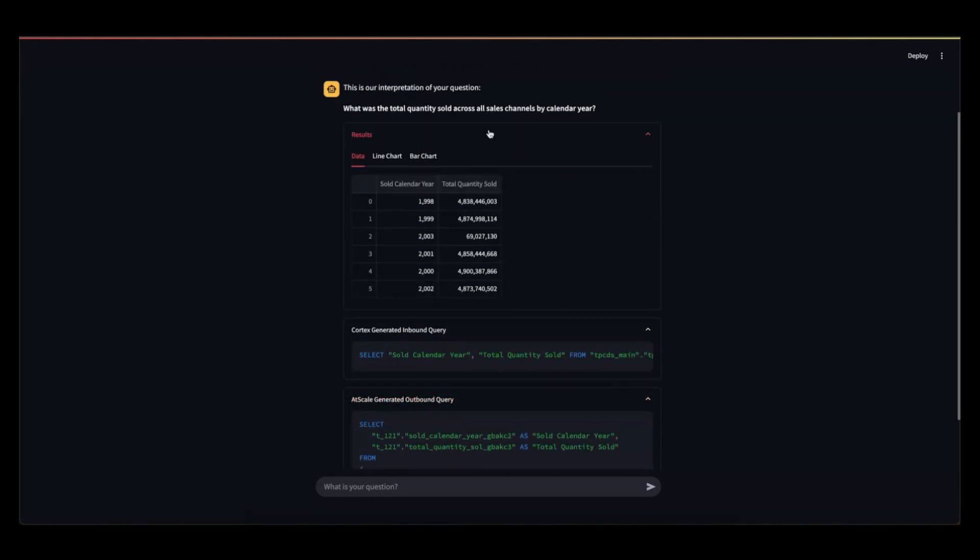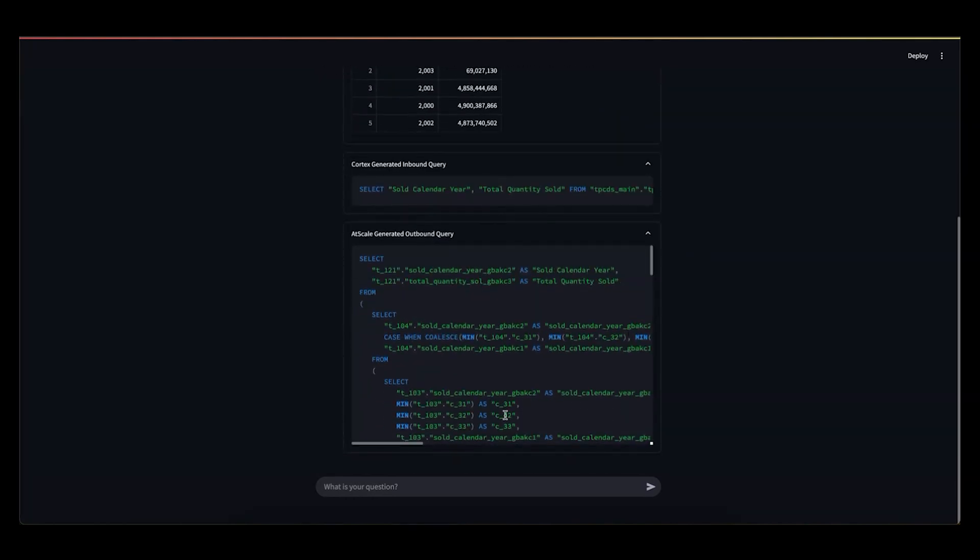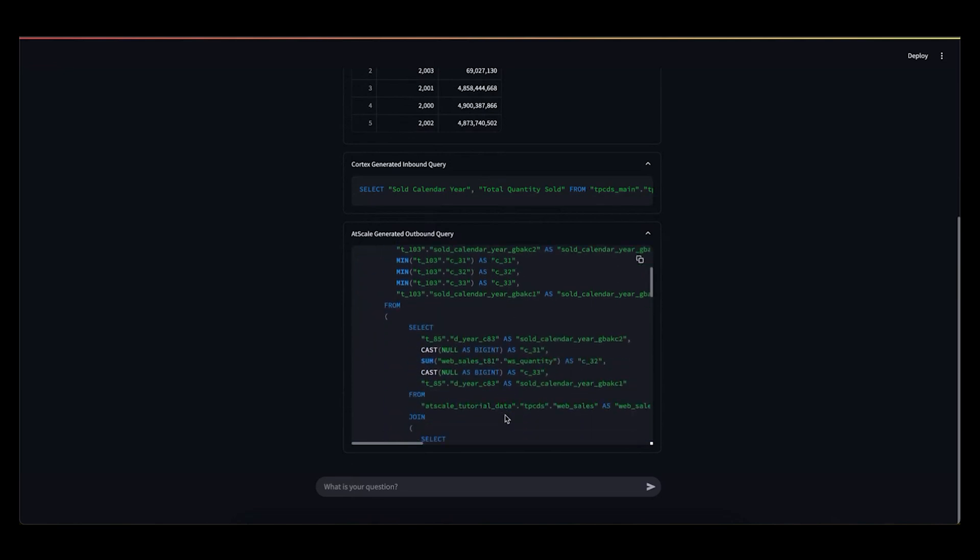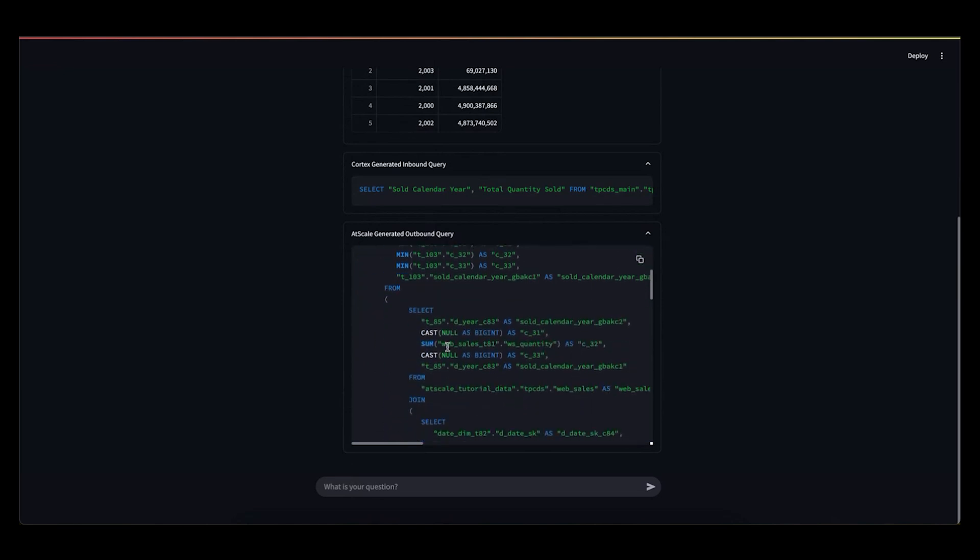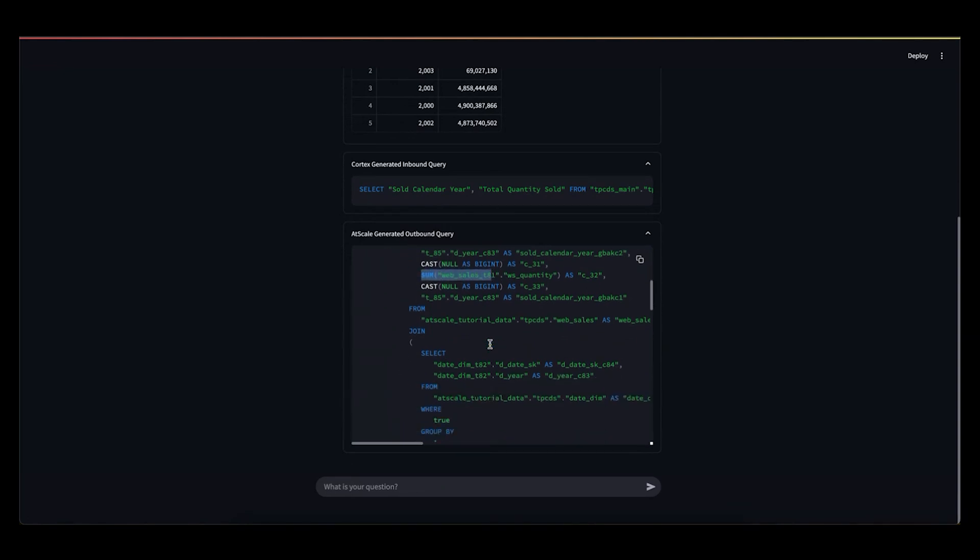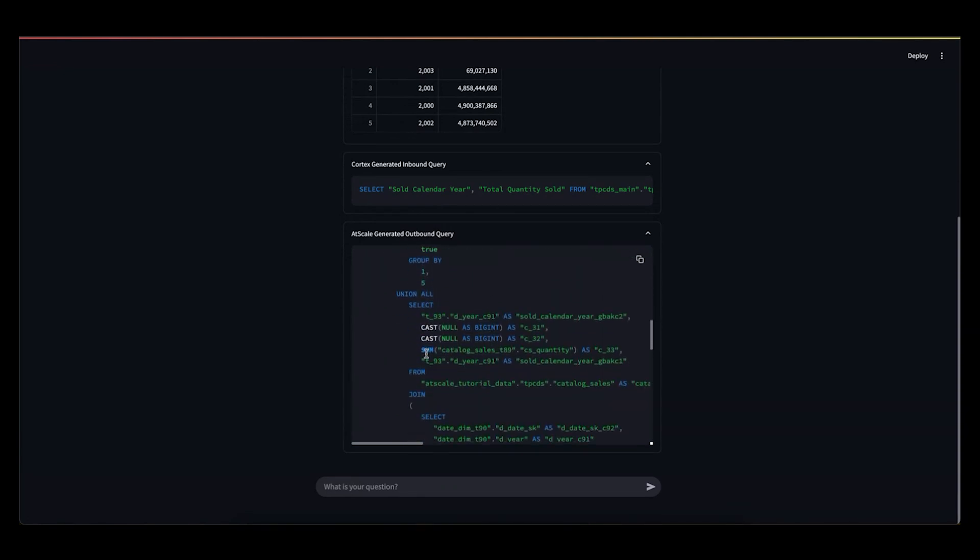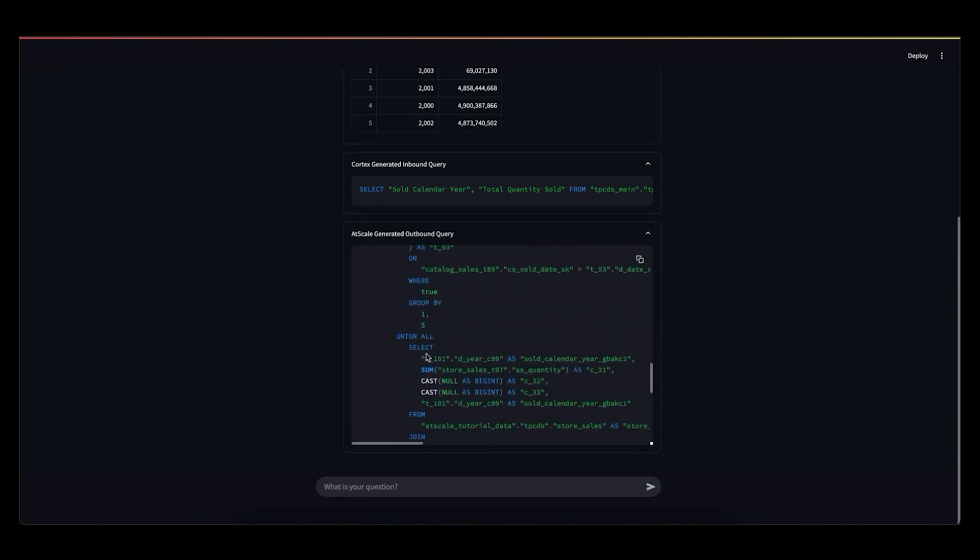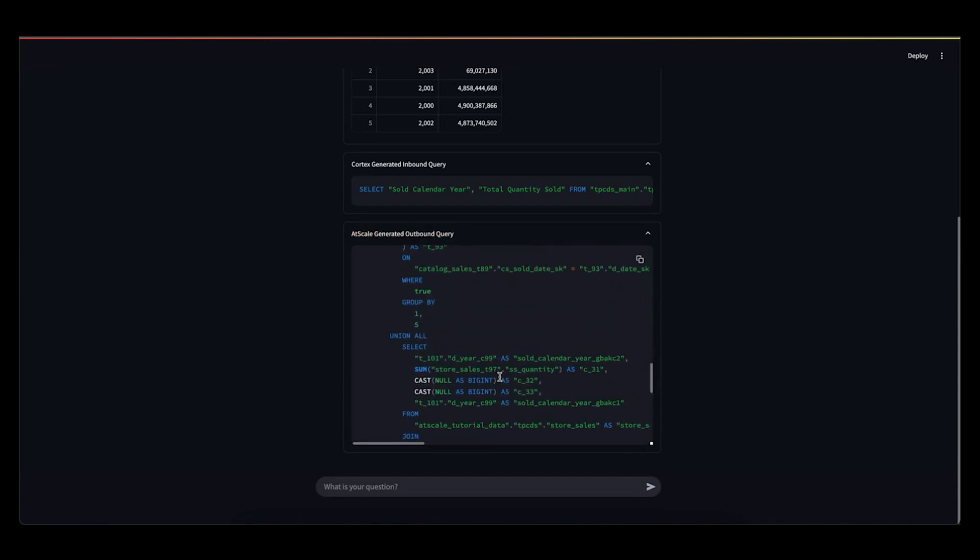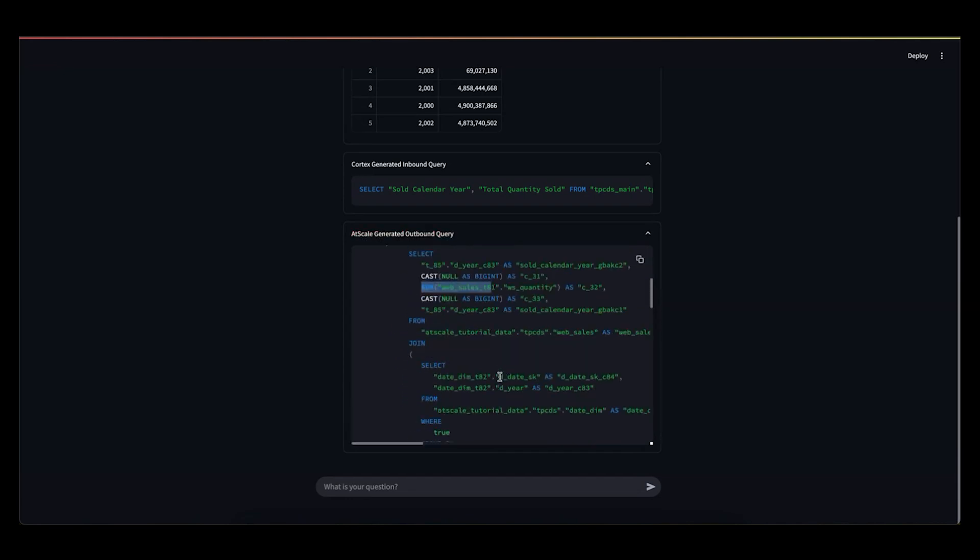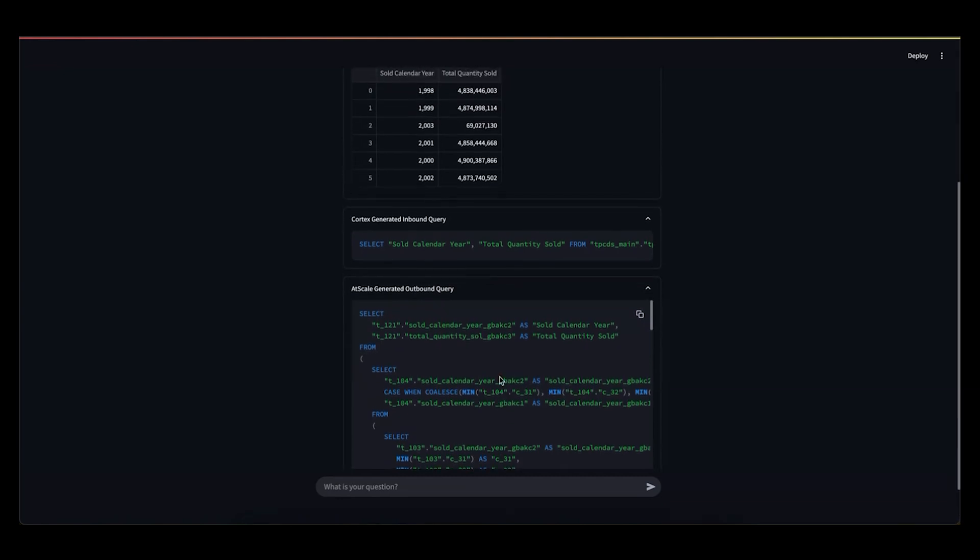So you'll see here, I asked for the total quantity sold. And if you peek behind the curtain a bit, you can see AtScale is doing a few things to create that measure. It's saying, okay, your total quantity sold is the aggregation of your web sales, as well as pieces from your catalog sales and your store sales. And all this is already defined in the semantic layer.